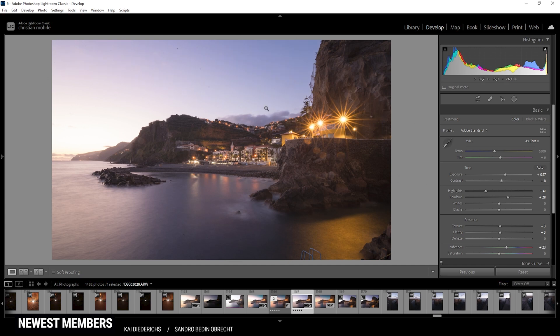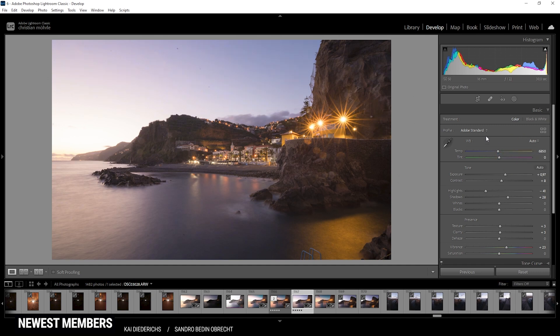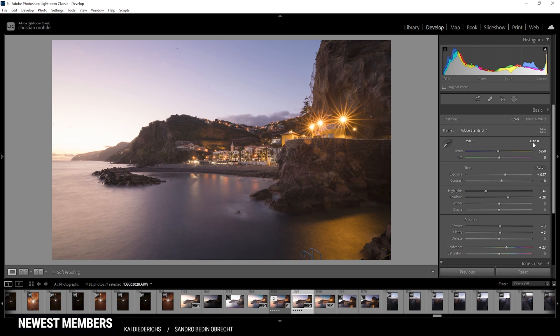At this point, I just noticed I skipped over the white balance adjustments. And of course, for this shot, that's kind of a big deal. So let's do that real quick. I want to try the auto setting, which should work pretty good. As you can see, this will make the whole image a little warmer and it also reduces the magenta color cast. So that's working pretty good with the auto setting.